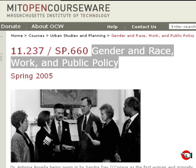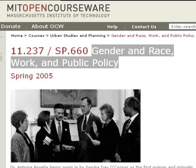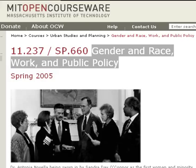Hello everybody, this is Jun coming at you again. I discovered on one of the Youku posts the MIT OpenCourseWare. This was something I kind of vaguely heard about, but I checked it out and this is what it is.